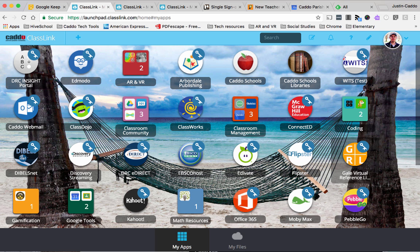Once you add the services and apps that you already use into ClassLink, you can essentially sign in once and then have access to all of those apps without having to sign in again. It does take a step to get to that point, and I will walk you through it. You also have a ClassLink champion at each of your campuses to assist you.